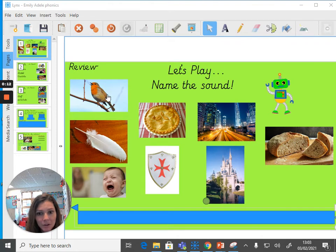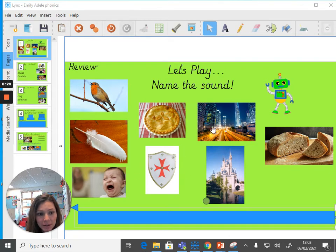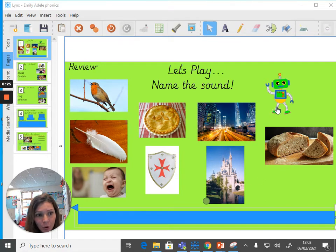So up here we've got a robin, we've got a feather, cried, pie, shield, city, palace, bread and robot. The pronunciation of some of these sounds is different to the sounds that we're used to.